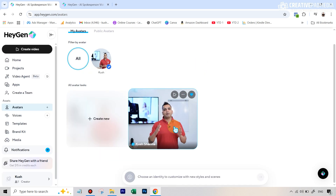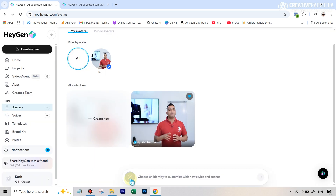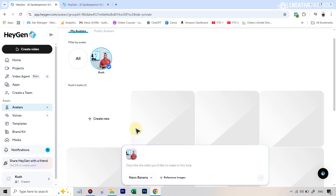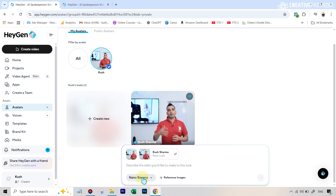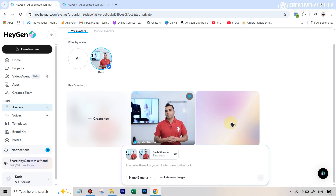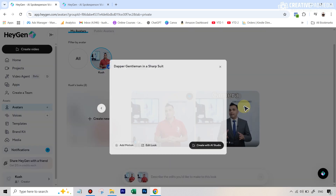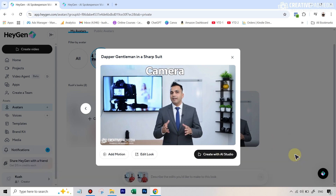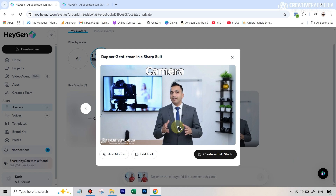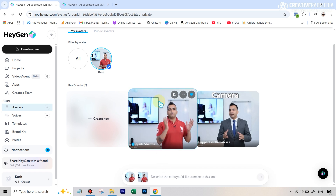In the first example we used the base look, but we can edit it too. If I click on the avatar and go down below where it says 'choose an identity to customize it with new styles and scenes', I can choose my original look or the avatar. By default the Nano Banana editor is right here and I can make any changes to the look. For example, I can say 'make this man wear a suit' and we'll get a new frame where that change is reflected. You can see that we've got our new results — everything remained the same, it's just that now I'm wearing a suit. One thing you'll notice though is that, as with most AI editors, a drastic change like this can produce a slight change in the face.